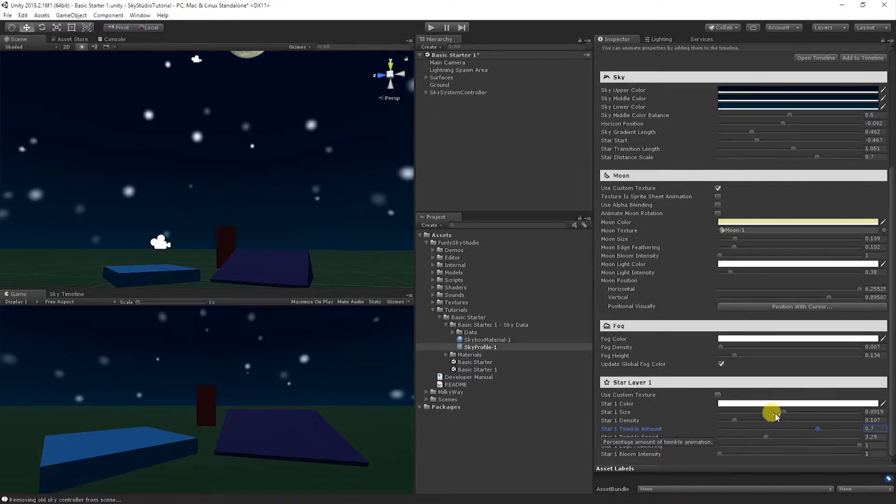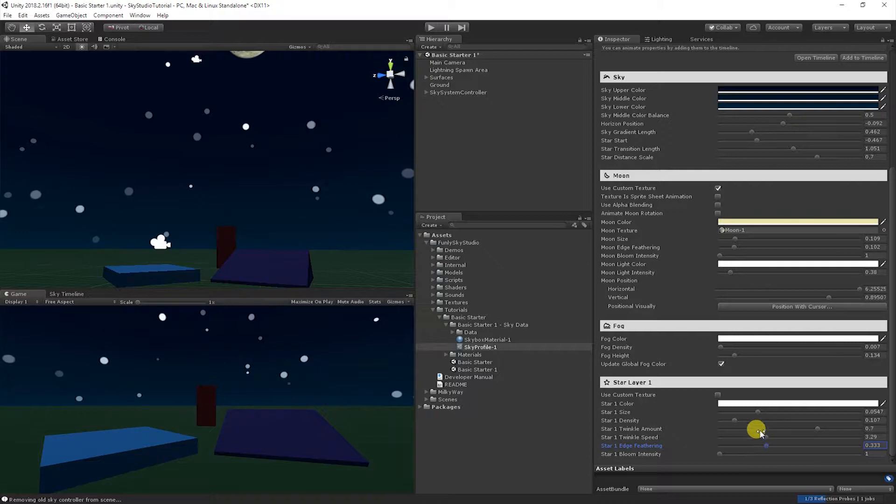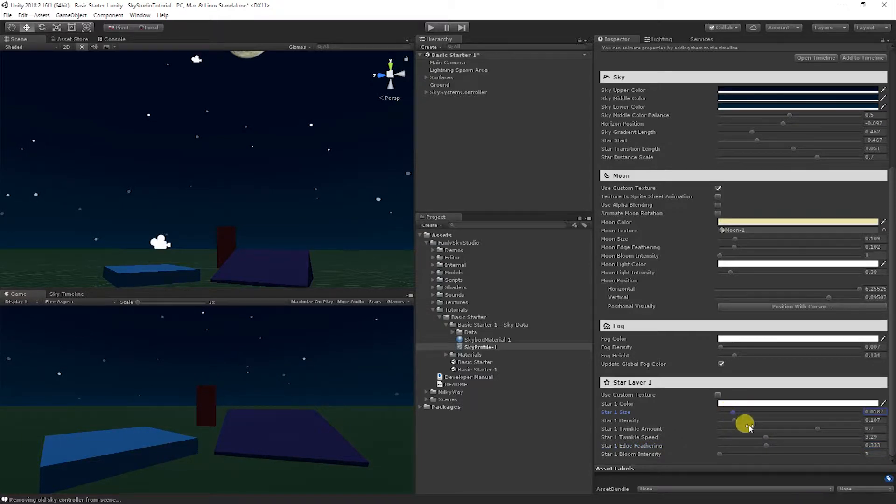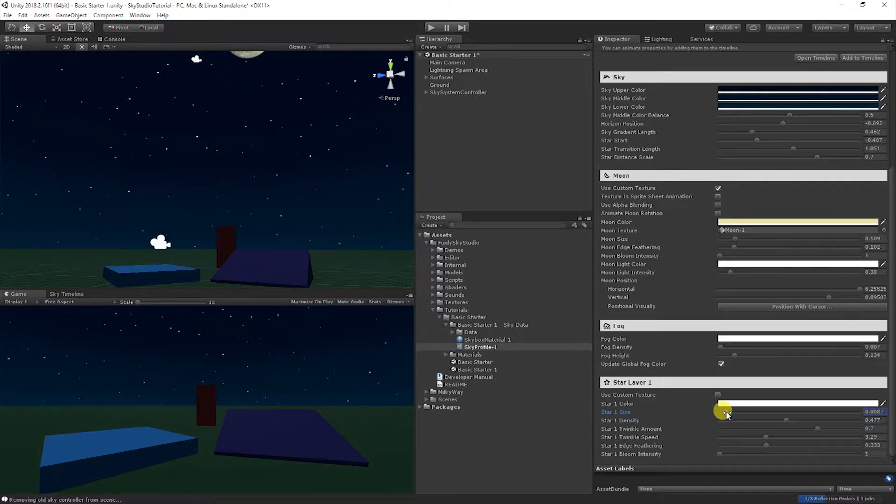Let's take a look at bringing this down a little bit, kind of just playing with the settings here. Bring the density up. And then let's look at some of the other options.